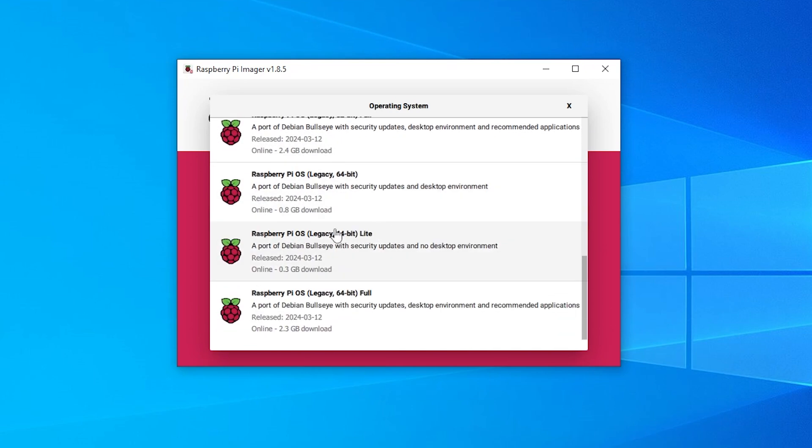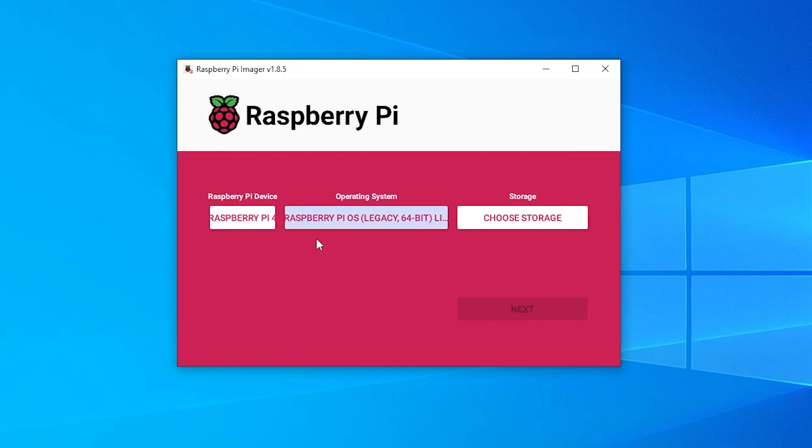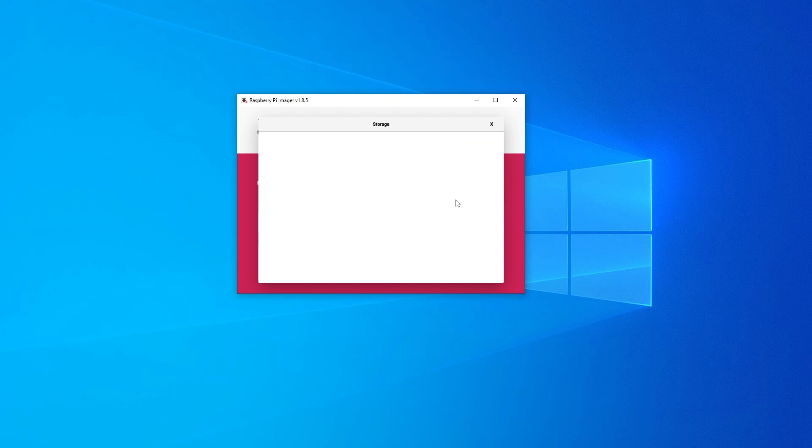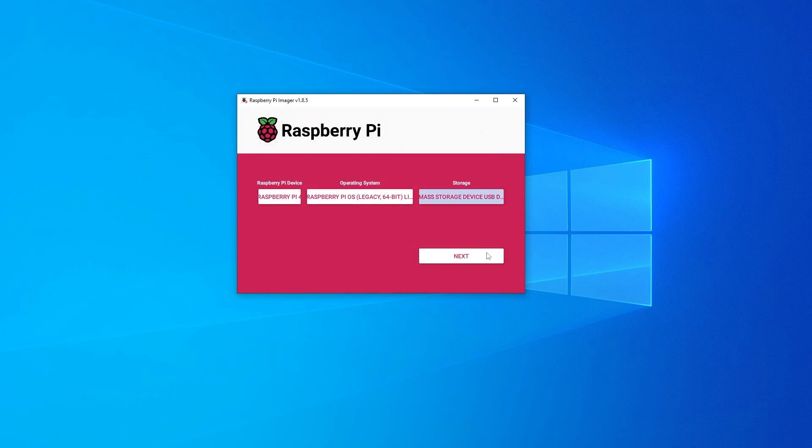I want a 64-bit version of the light and we'll select that. It's 0.3 gigs so 300 megs and then we want to select the storage. So I'm going to go over here and it's going to pull up my SD card. It's going to populate. I'm going to select that and then we can go and click on next.